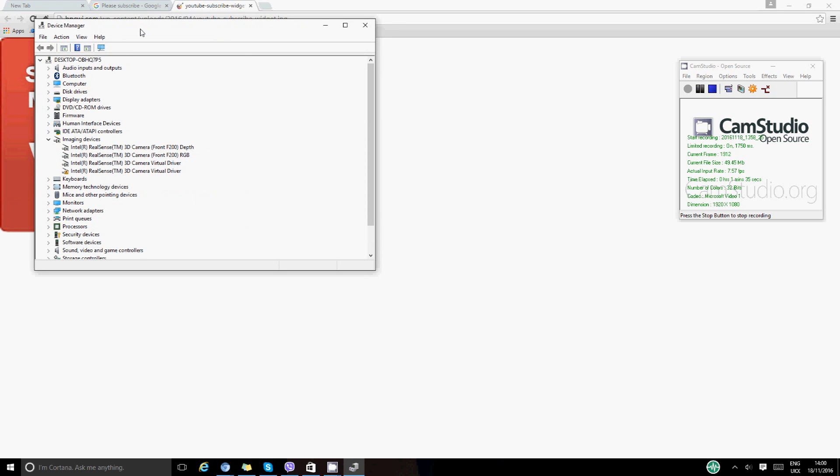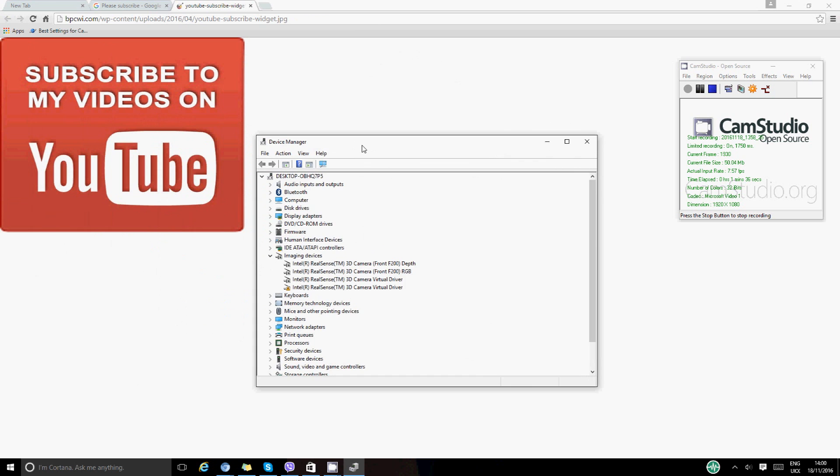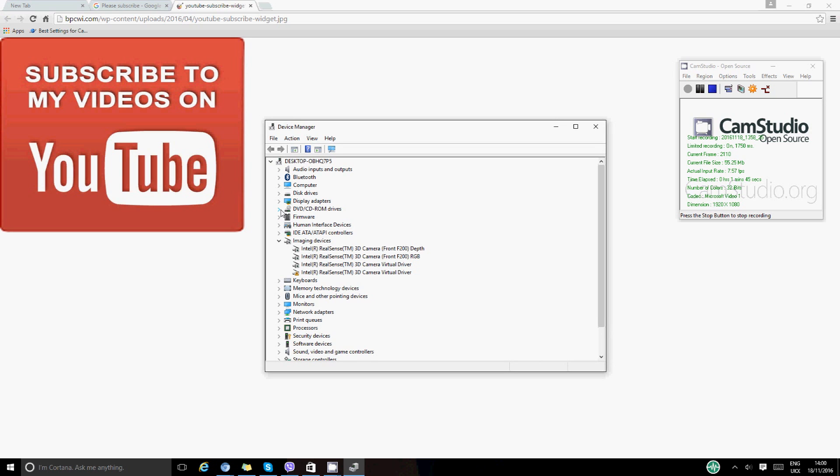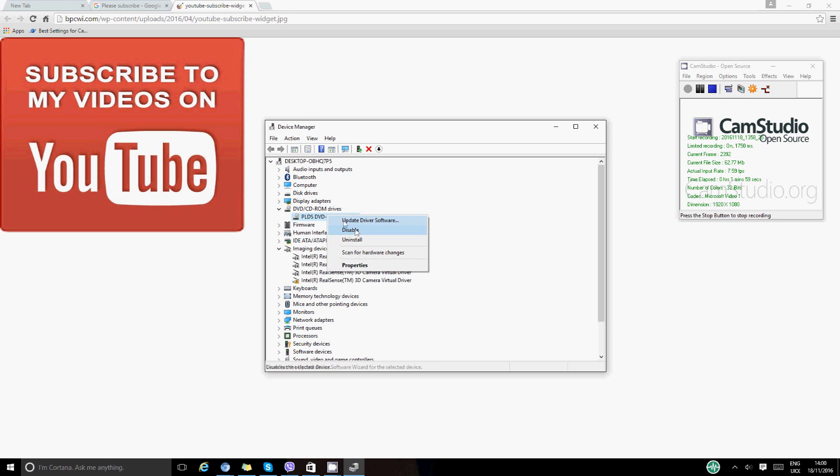We have this Device Manager window opening. You want to go to DVD/CD-ROM drives, so you want to drop this down. Otherwise, if you have the DVD in your computer then it will have the name of the DVD in here. But anyway, let's right-click on the mouse and go to Properties.